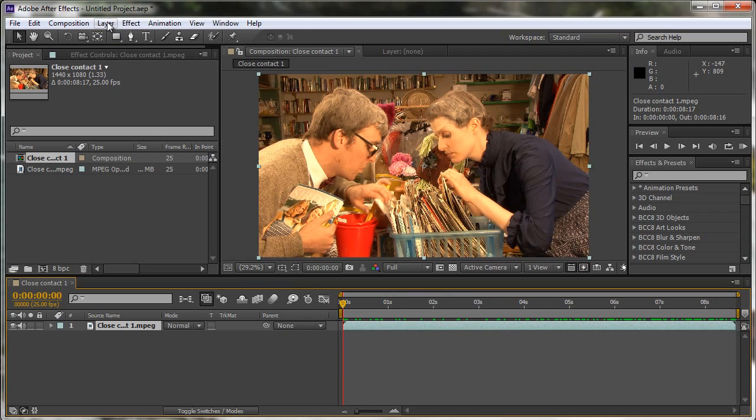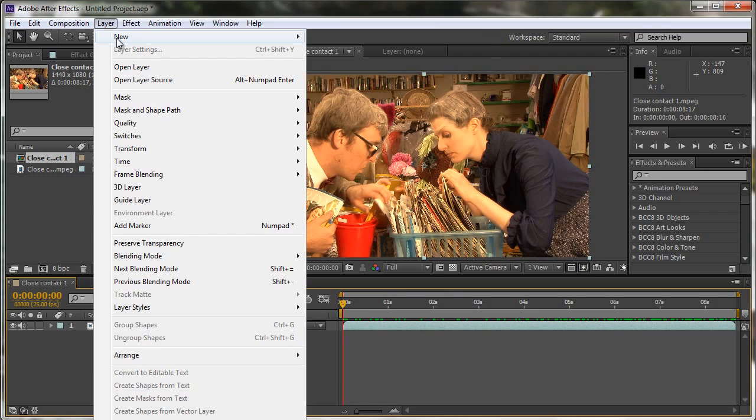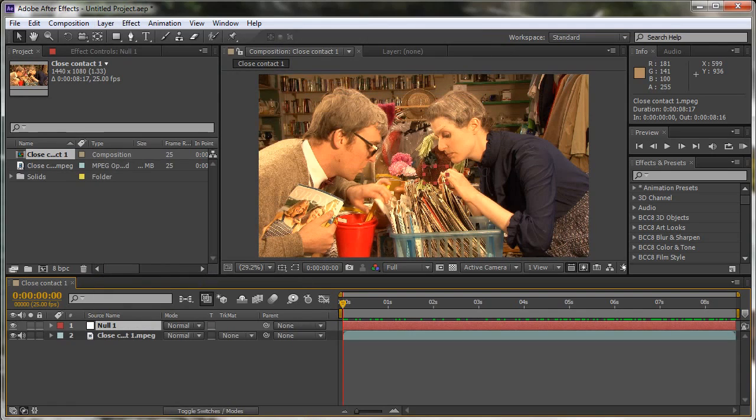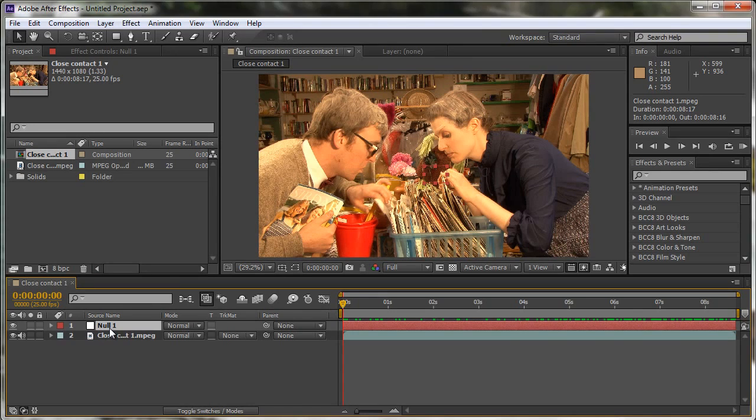I'm going to go to Layer, New, Null Object and you can see it's got a keyboard shortcut. Control, Alt, Shift, Y for a PC. Command, Option, Shift, Y for a Mac. Usually in my own work I would rename this TD for tracking data or call it tracking data and just hit Enter, rename it and hit Enter again. But I'm not going to rename it, just so you can see how I use it a bit later on.